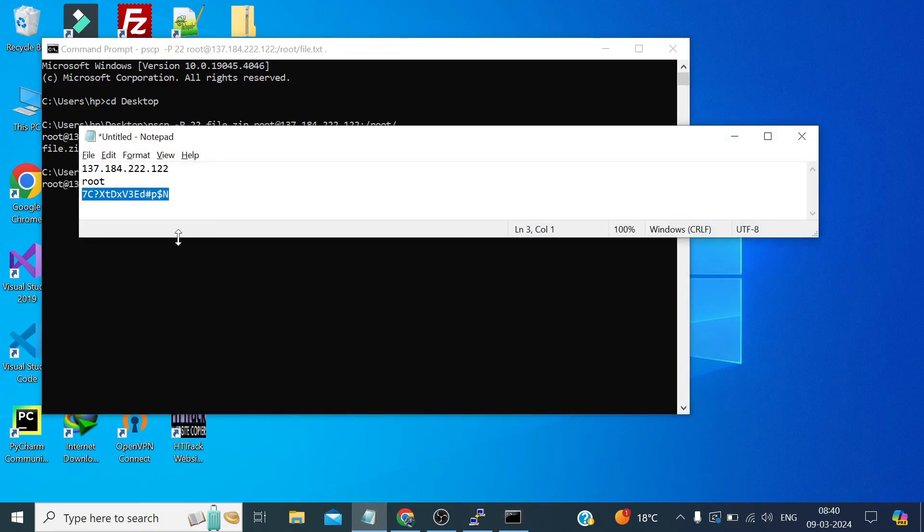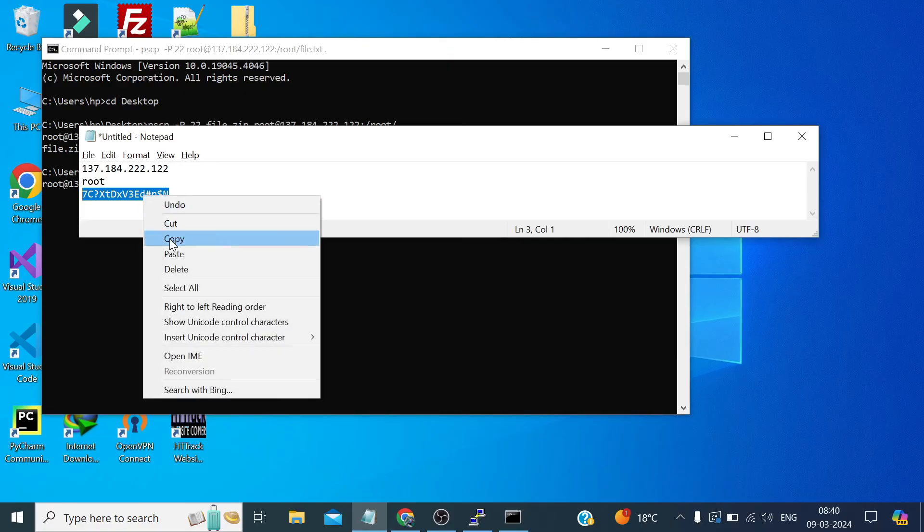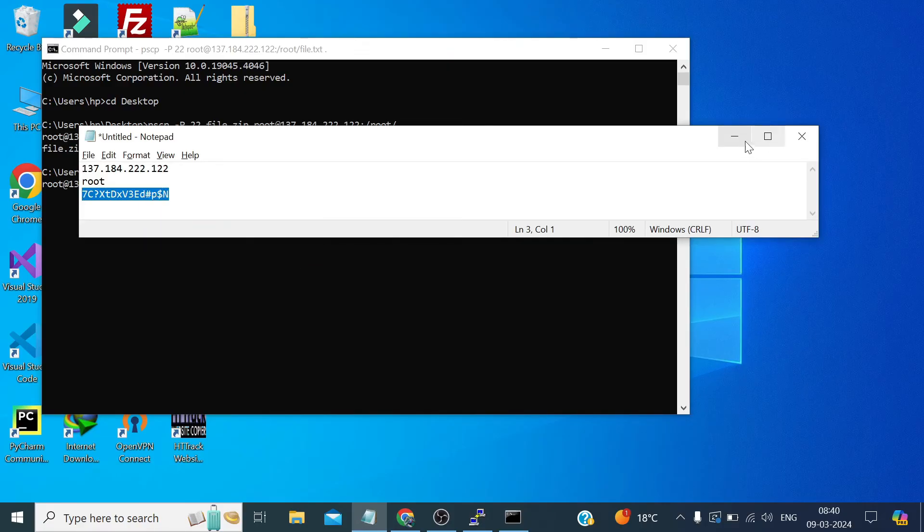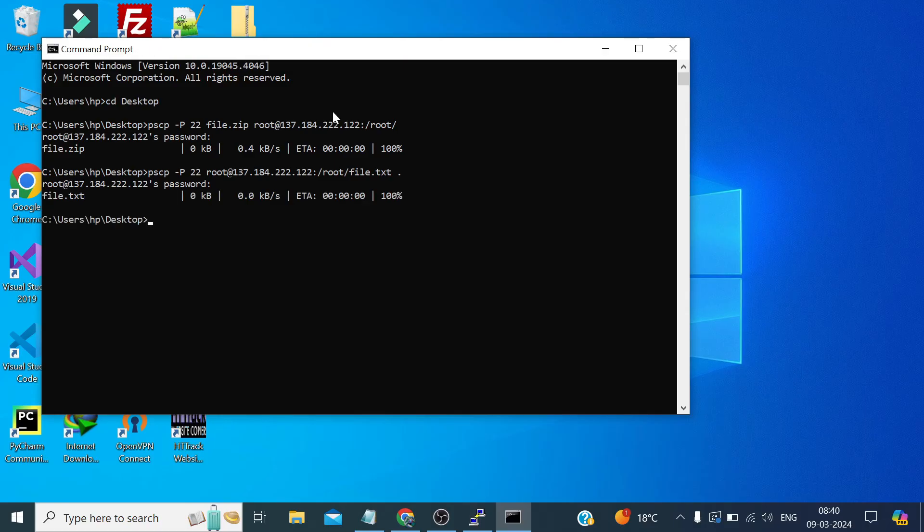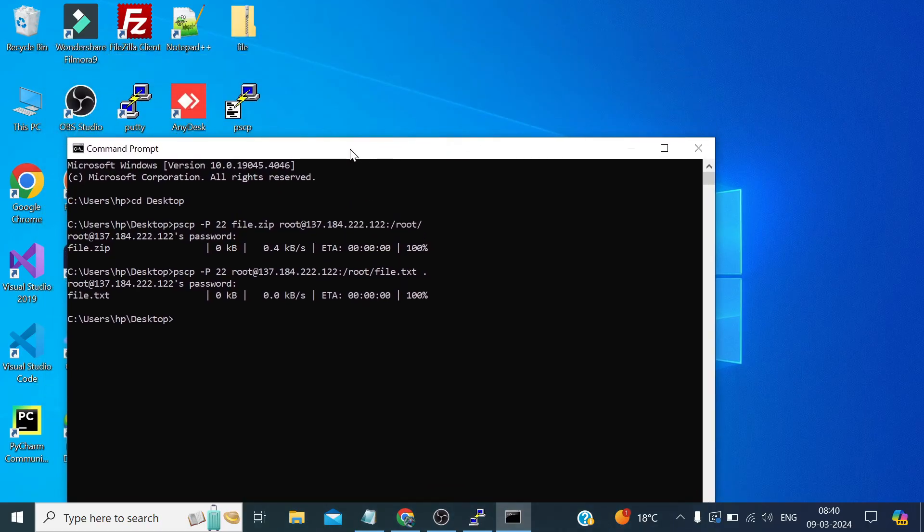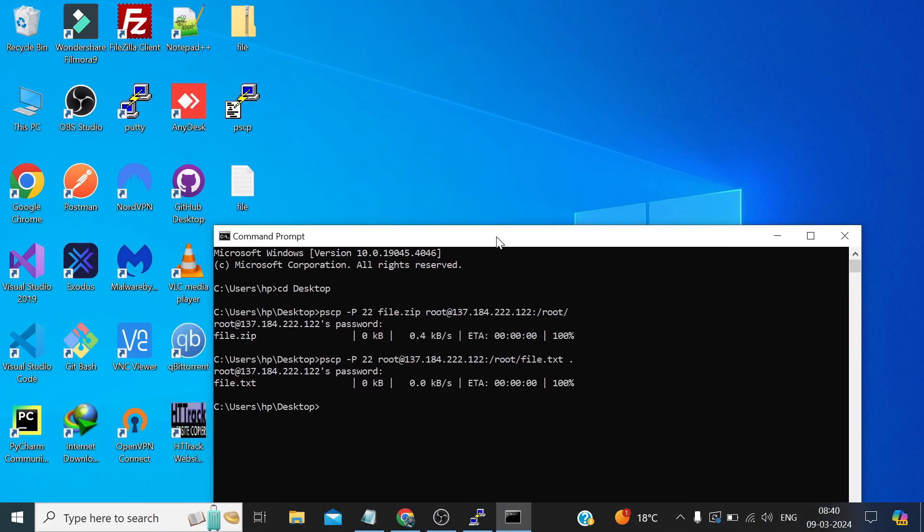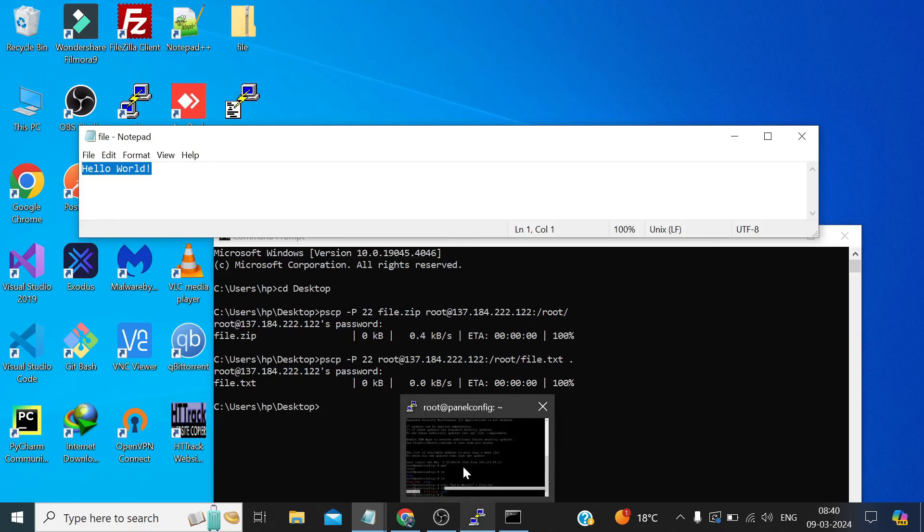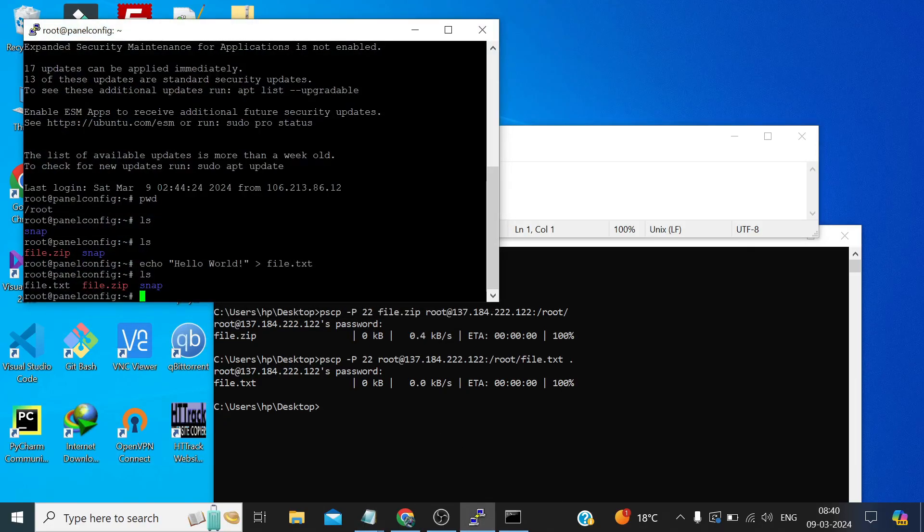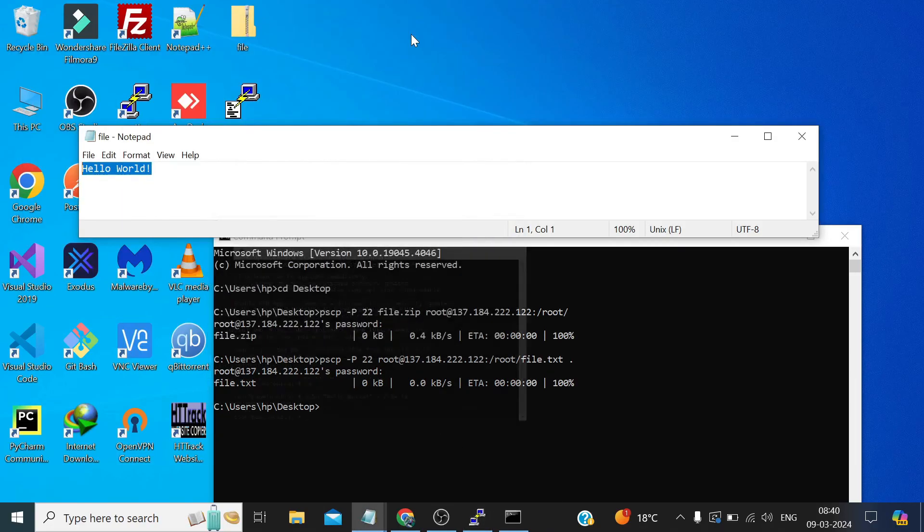Again we need to provide the root password. So we get the file, yeah file.txt hello world, the same text which we write there in the remote server.